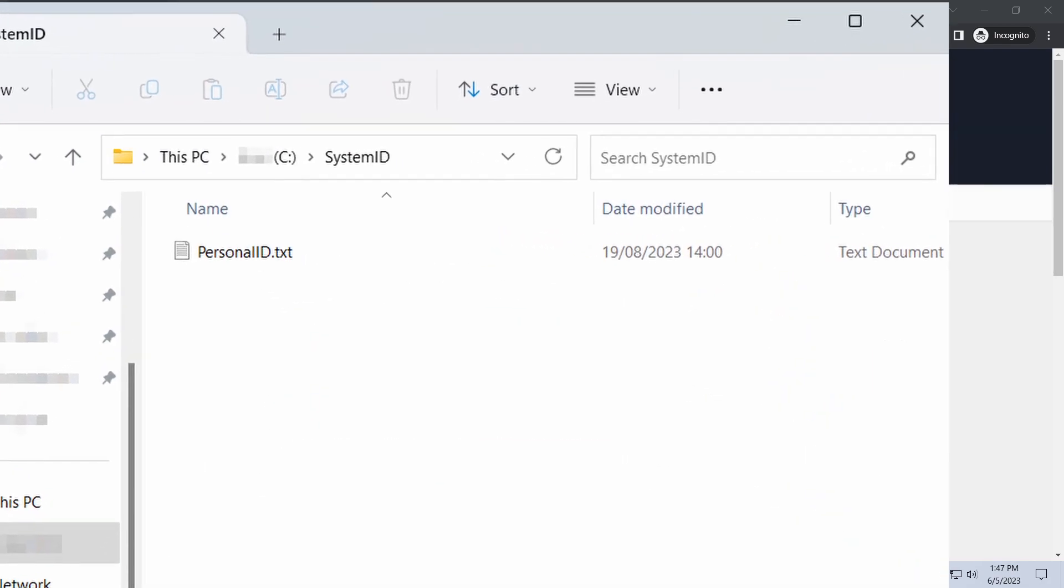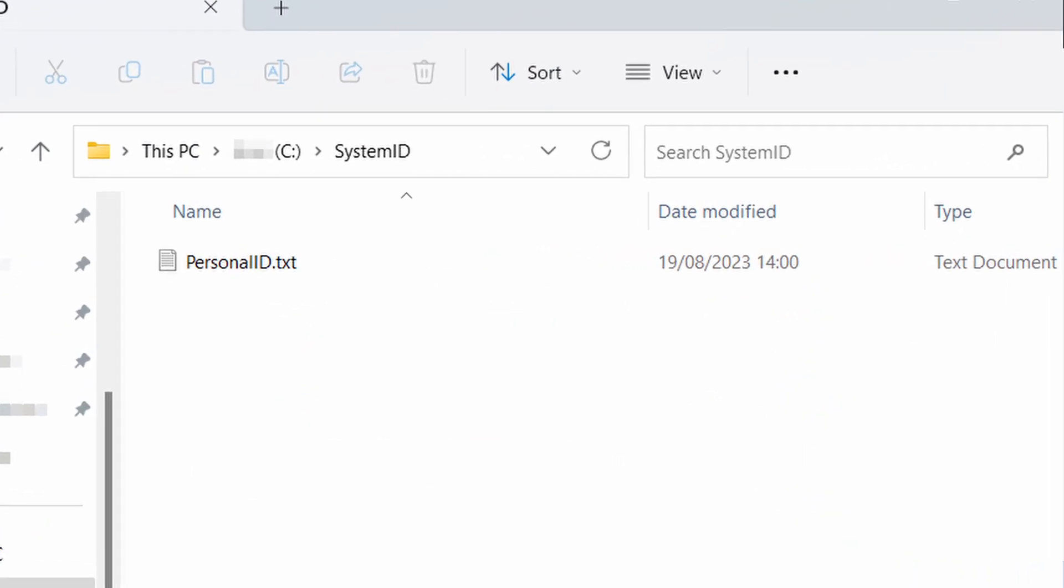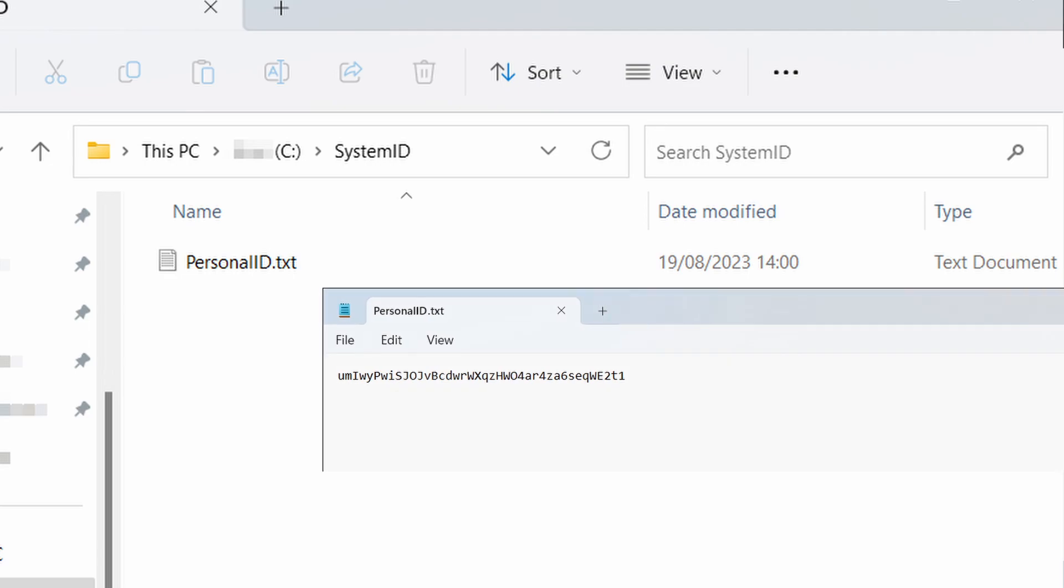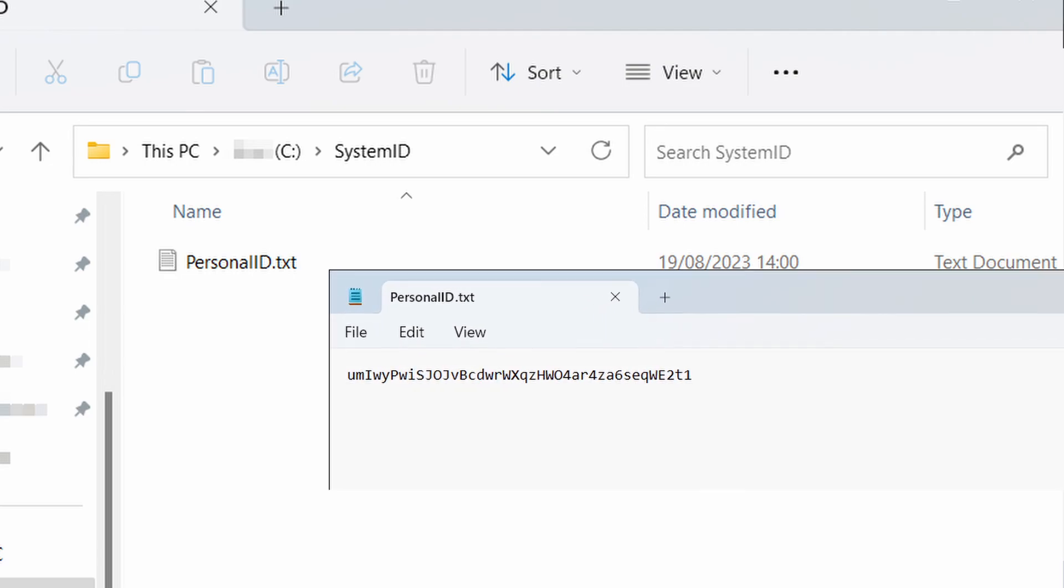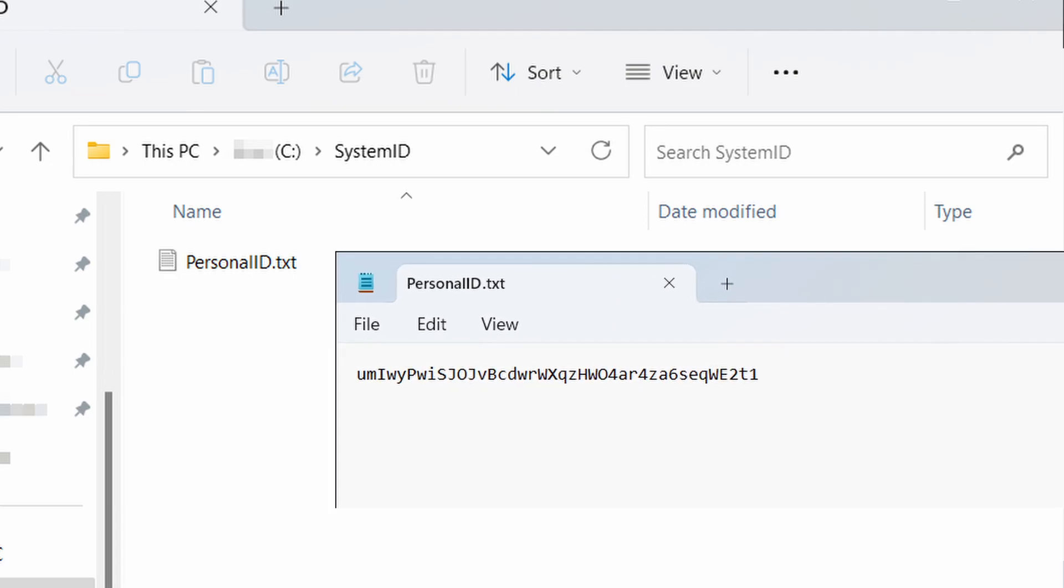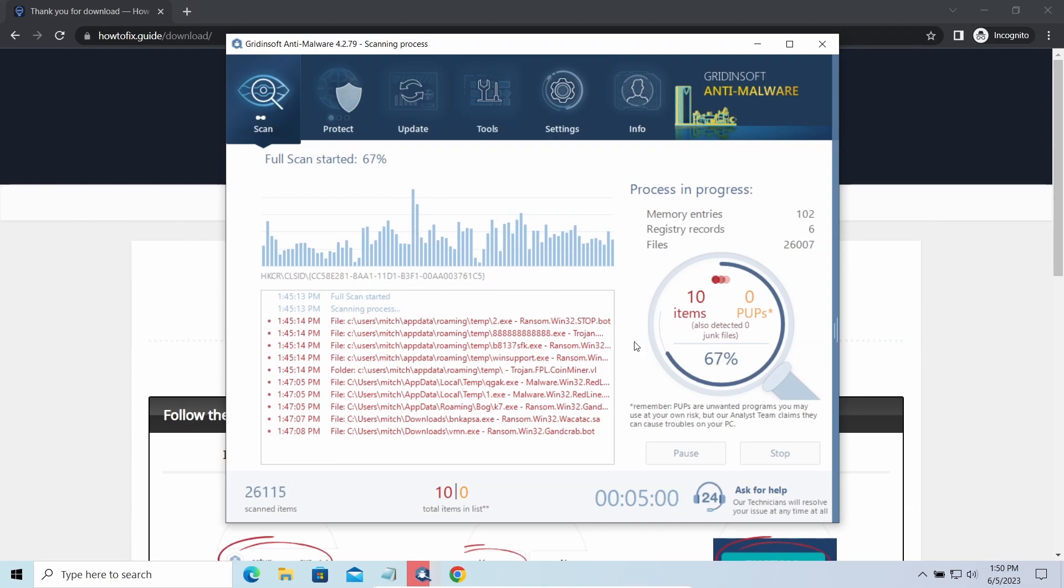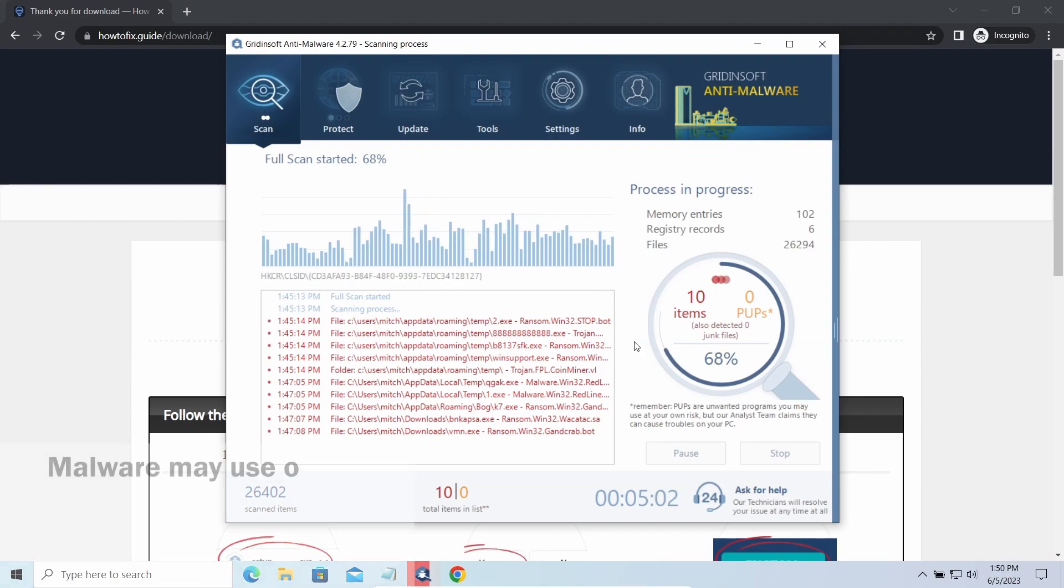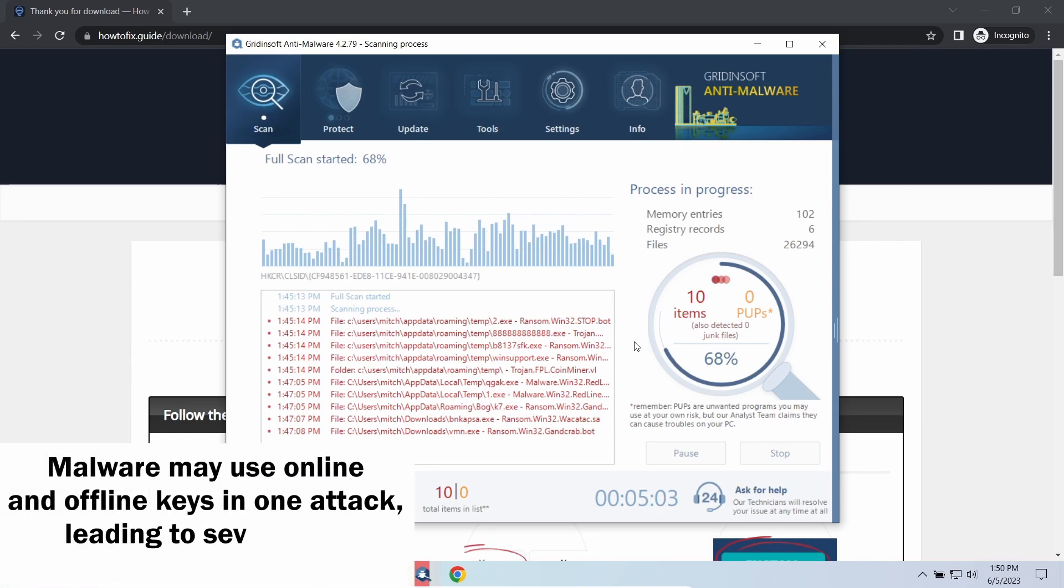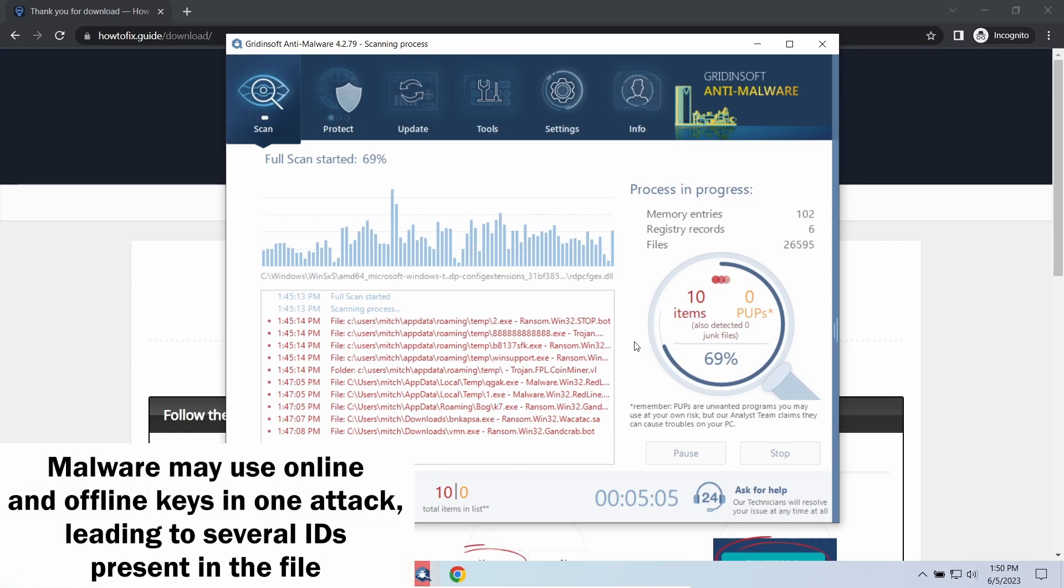To check the key type, go to the System ID folder in your system directory and find the personal ID.txt file. This folder and all entities in it are created by ransomware in the process of encryption to store some details regarding the attack. The personal ID.txt file contains a single string that is used to identify the victim among others.